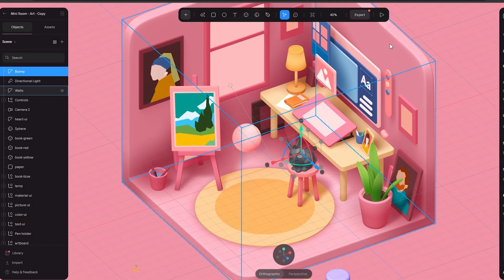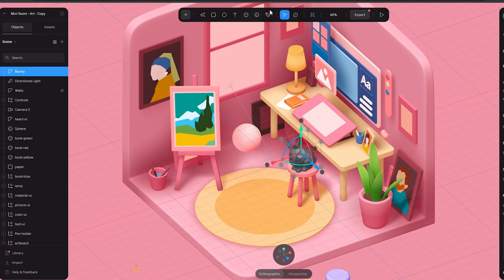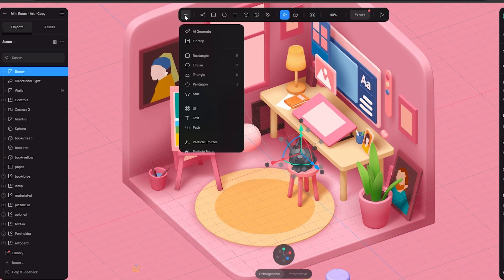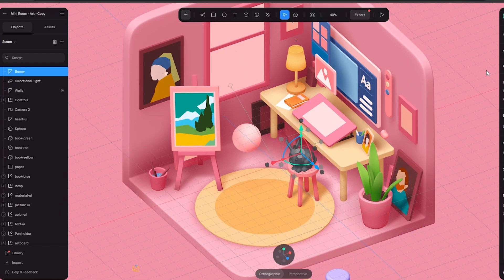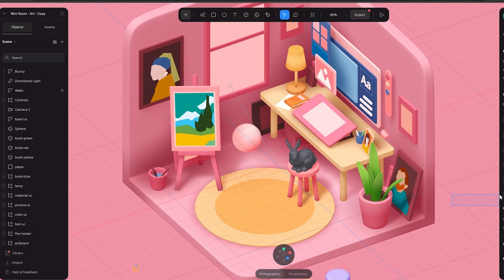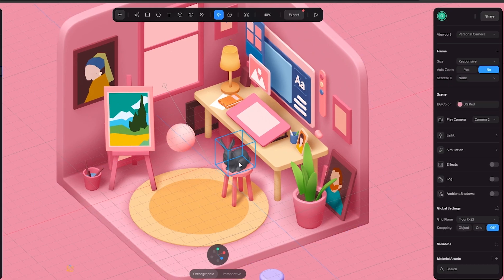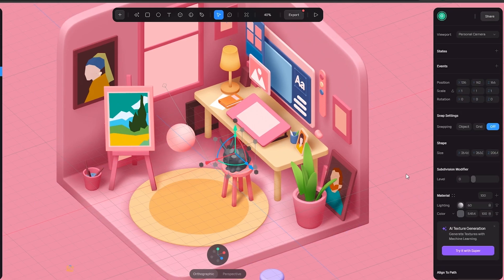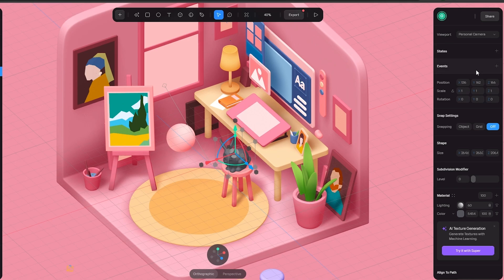Now if I want to go ahead and maybe add something to it, let's say we click over here and we want to maybe color it up or change it a little bit. On the right hand side you will see you have more options. You have stats, events, you have shape settings, you have shape, and then you have your subdividers.